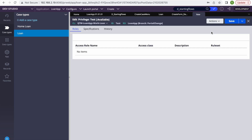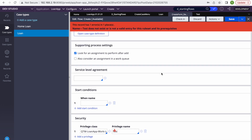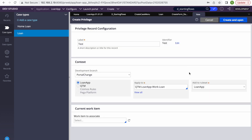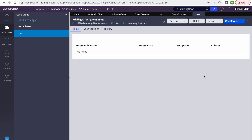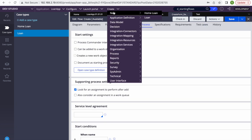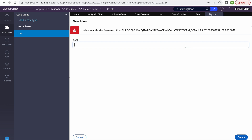I'm adding the privilege and not giving that privilege to the user, so ideally the create case option should not show. But it will not work in 8.x. When I try to create, it may get an error because the user doesn't have that privilege, but the option is still visible — which is not a good user experience.